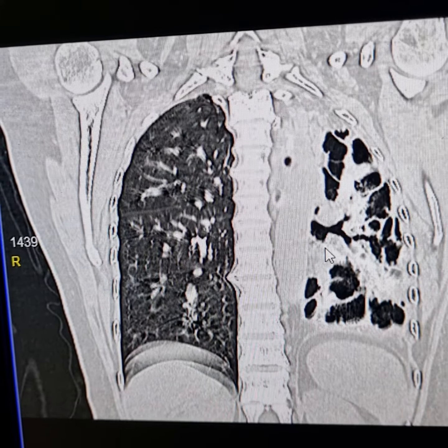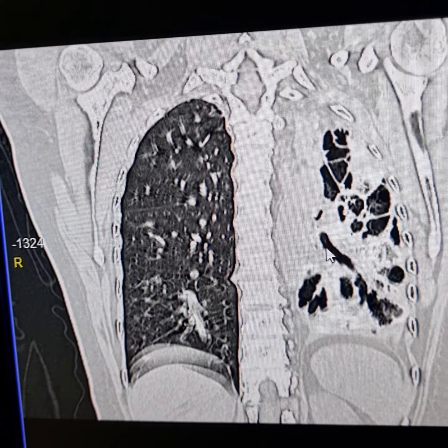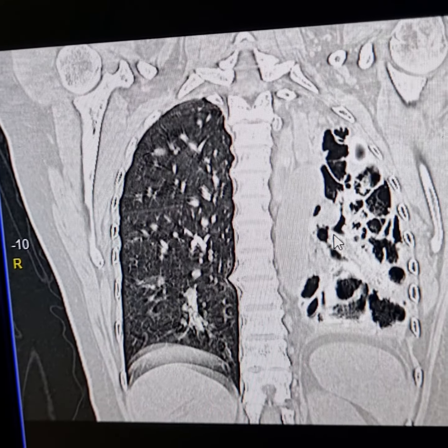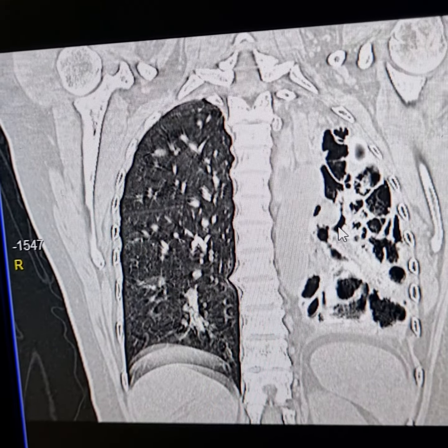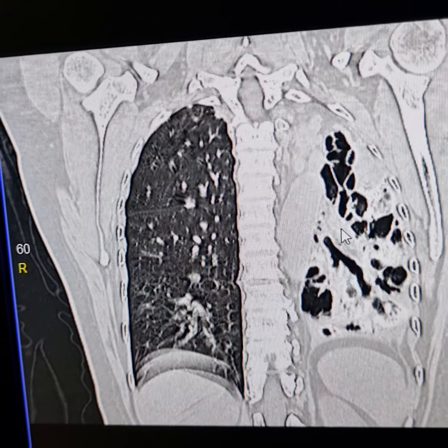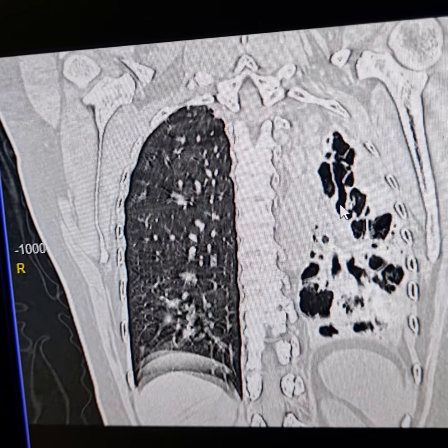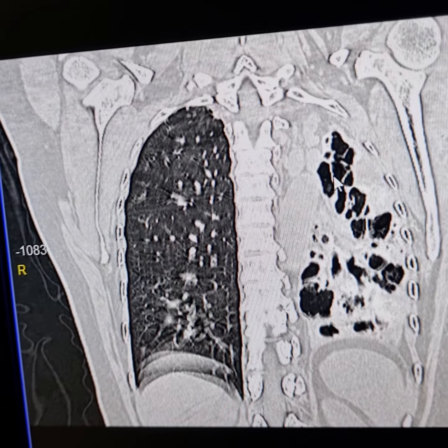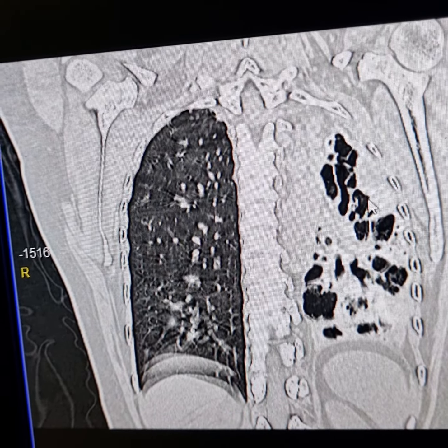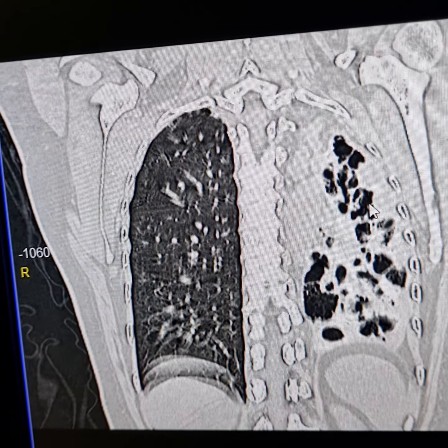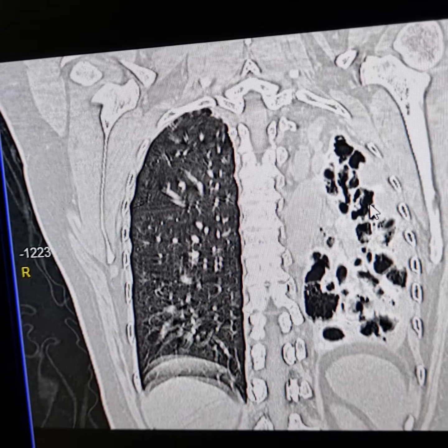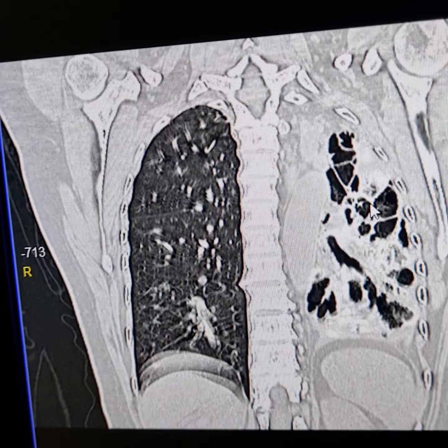Please observe. This is the dilated upper lobe bronchus extending upwards, almost up to the left apex.